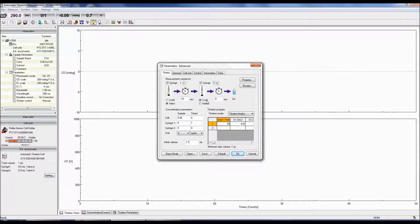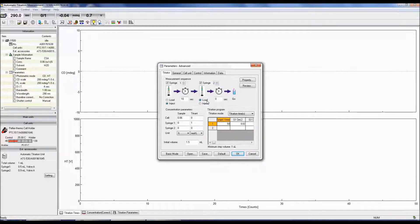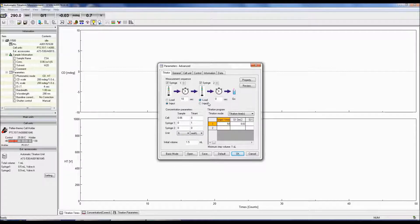syringe 1, inject, wait 10 seconds, syringe 2, load, wait 0 seconds.